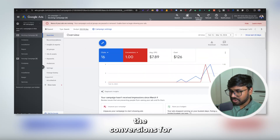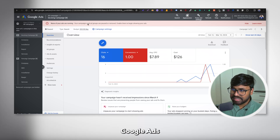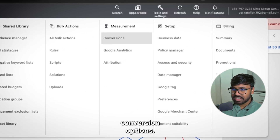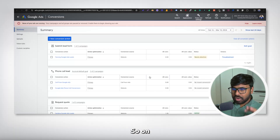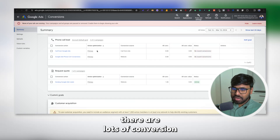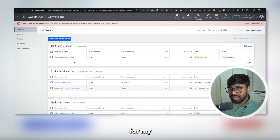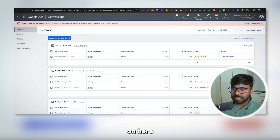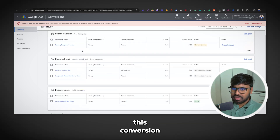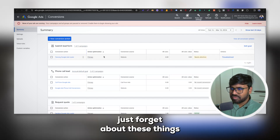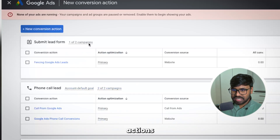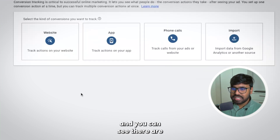To set up conversions for Google Ads, go to your Google Ads account, hit Tools and Settings, and under Measurement you'll see an option called Conversions. On the conversions tab you can see lots of conversion actions I set up previously for a client, but I assume this is your first time setting up conversion actions, so just click on New Conversion Action.